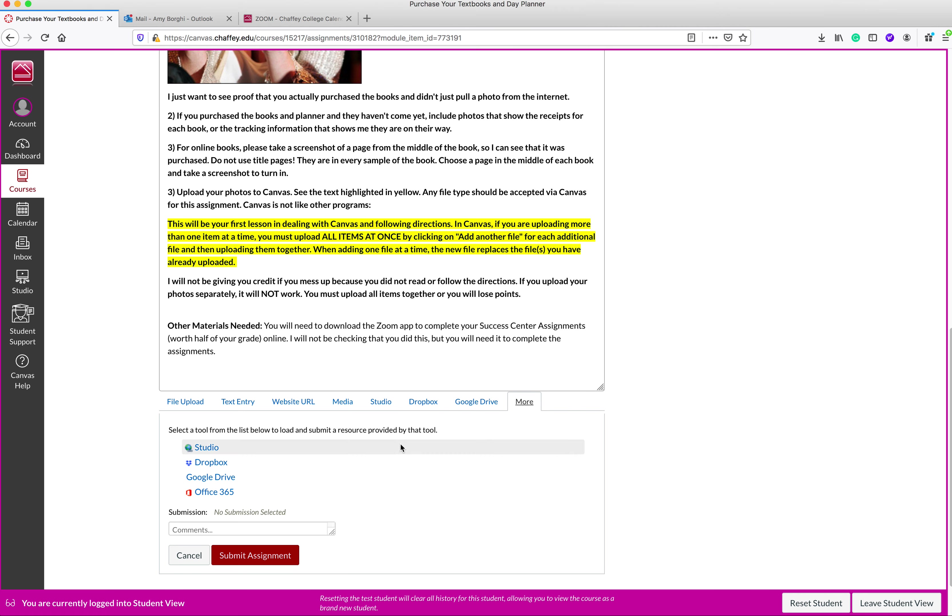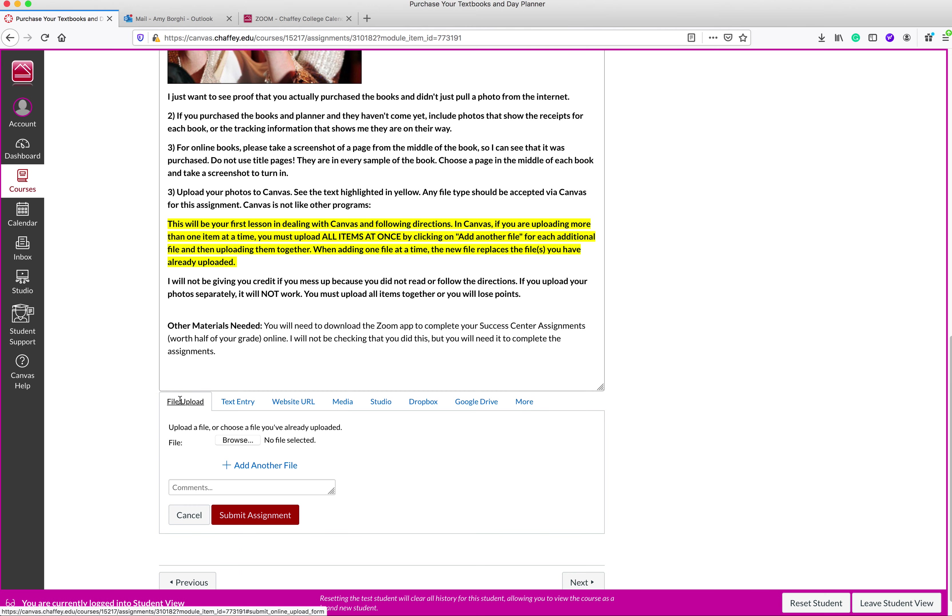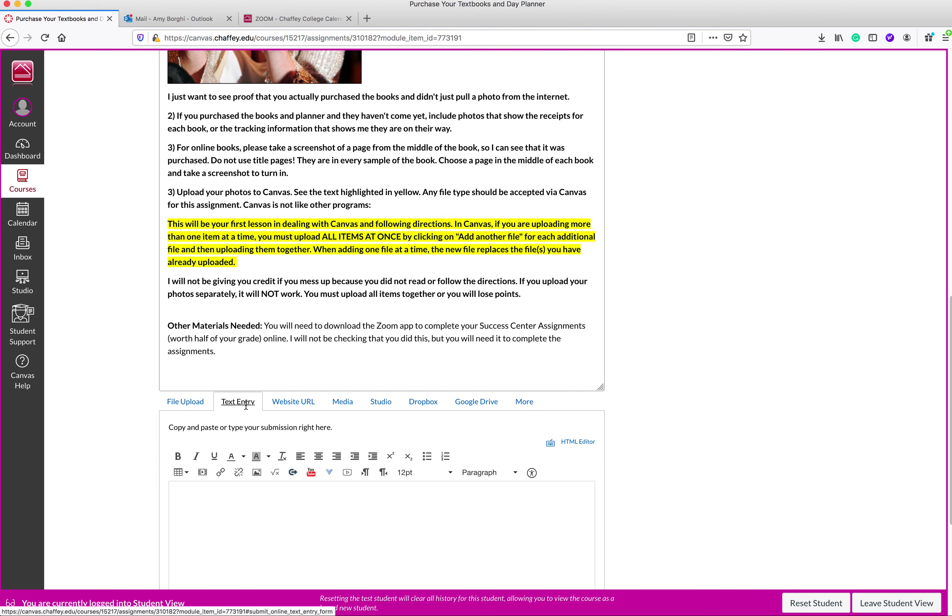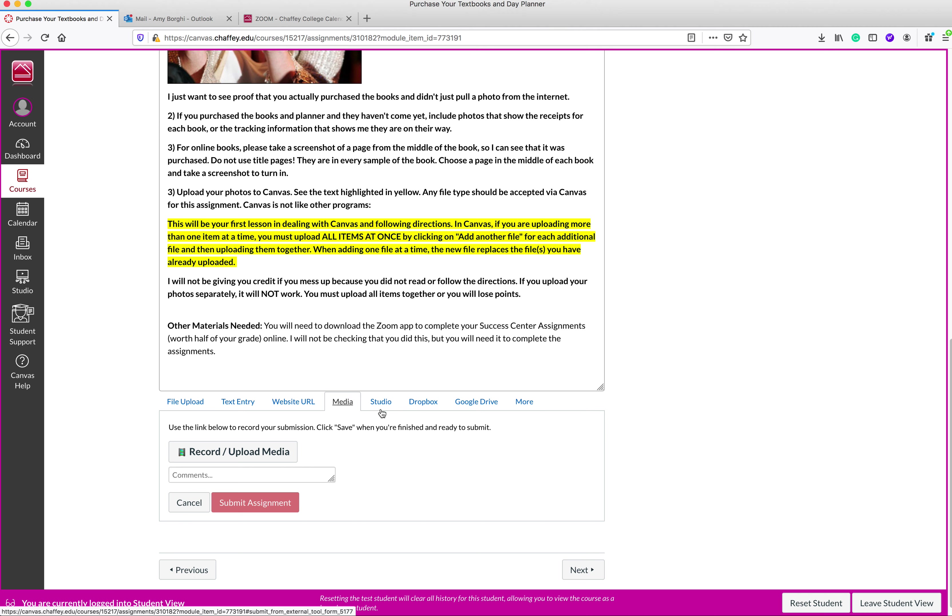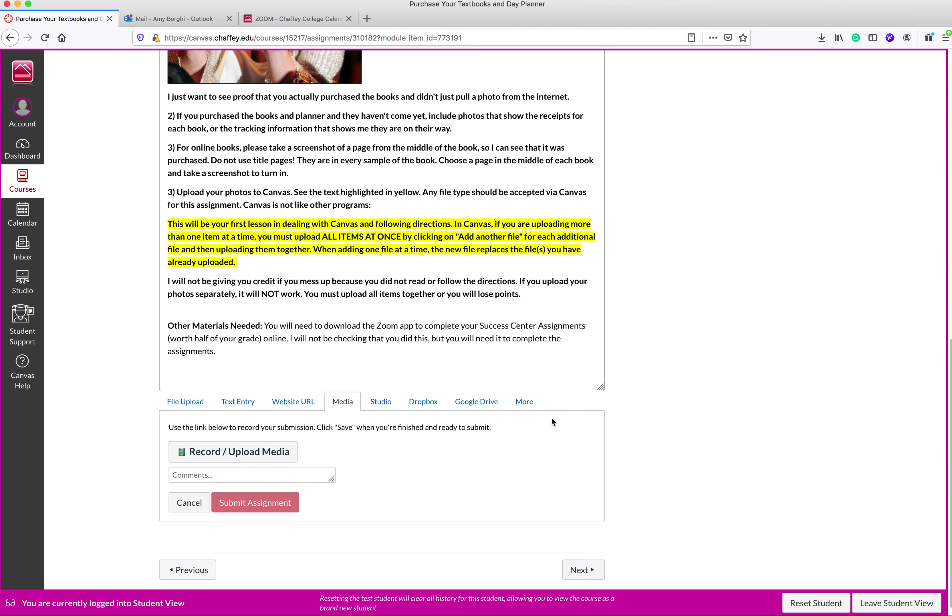The only ones that I ever make available for assignments are file upload, text entry, website URL, and once in a while for certain assignments, I might do media. These other ones, studio, Dropbox, Google Drive, and more, they require plugins that are not plugged in. So that means that if you tried to use these, they wouldn't work. So it's actually not even an option for you.